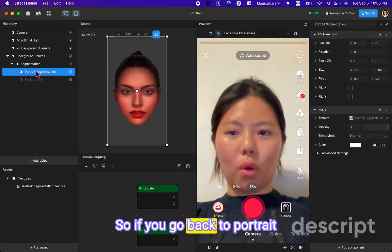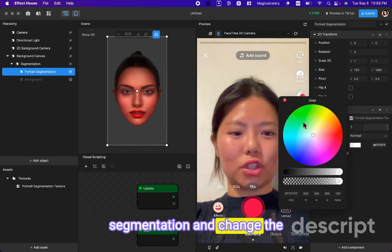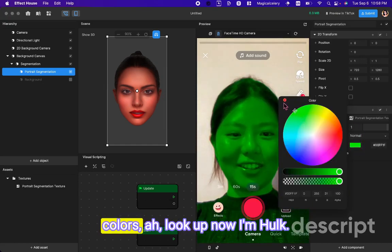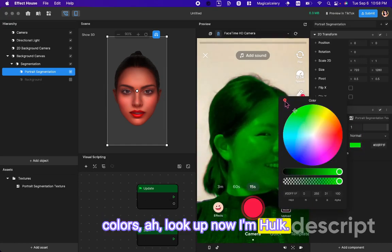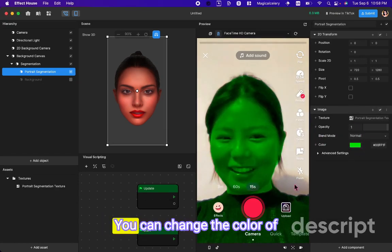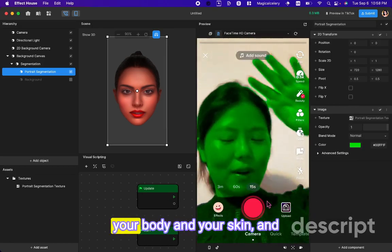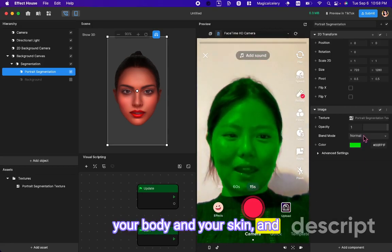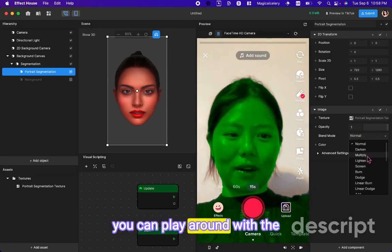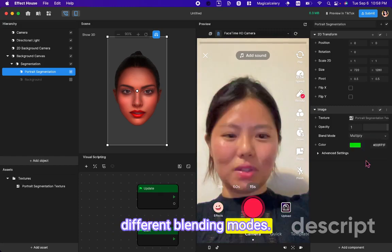So if you go back to portrait segmentation and change the colors, look, now I'm Hulk. You can change the color of your body and your skin, and you can play around with the different blending modes.